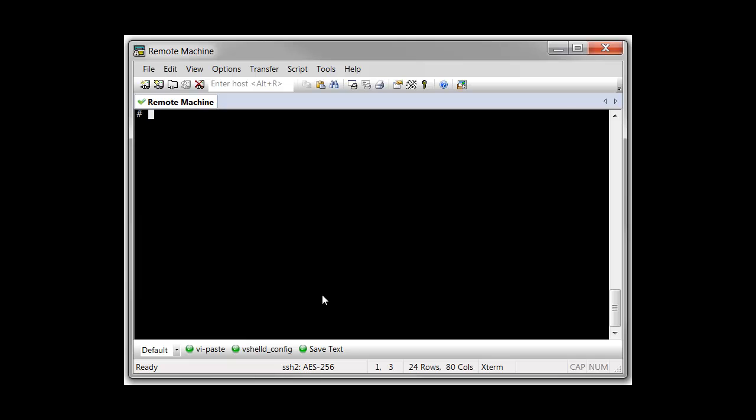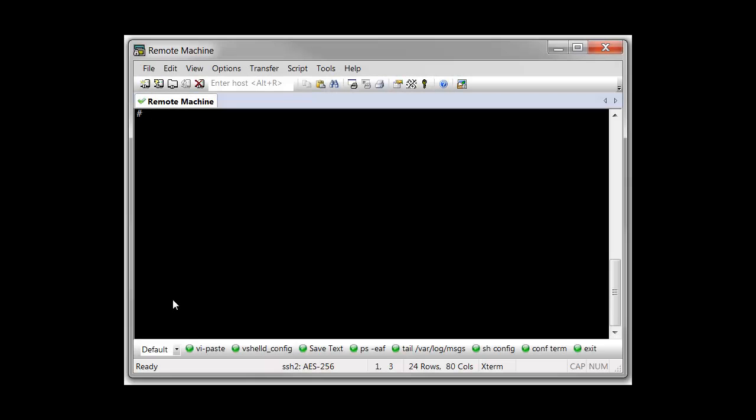Now that you've seen the SendString and RunScript button functions in action, I'll show a few extras regarding the SecureCRT button bar. Up to this point, I've been interacting with the default button bar, which always exists in SecureCRT.